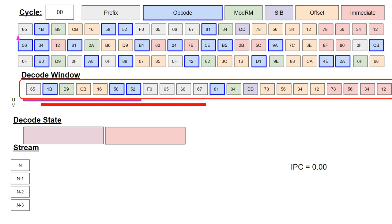The decode window is below the instruction byte stream. This window is the output of the prefetch buffer as seen by the first aligner. It's a sliding window which begins at the location marked by the decode program counter.